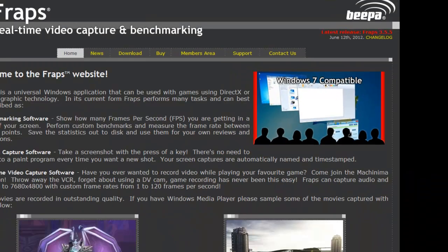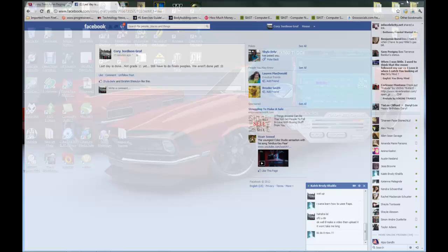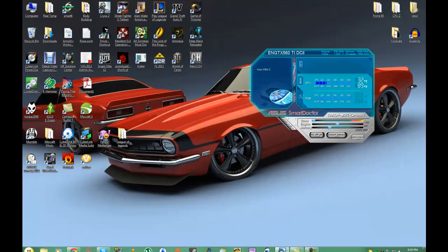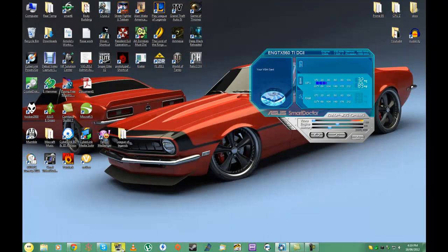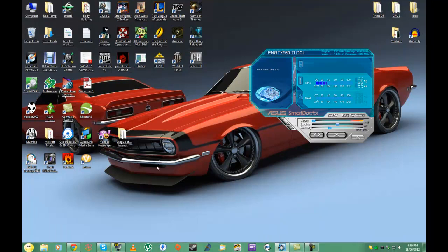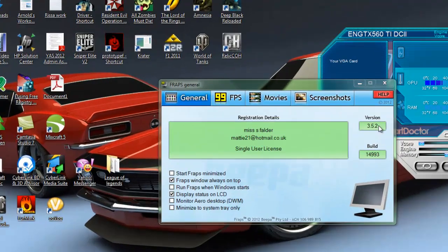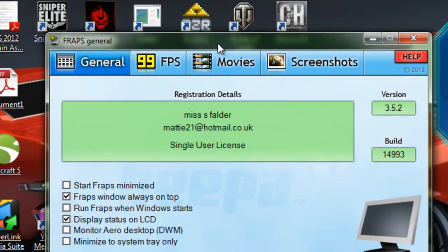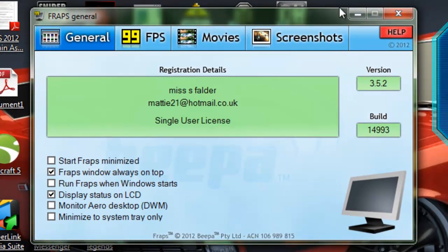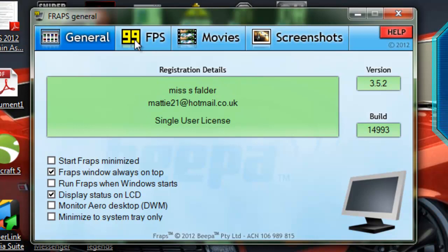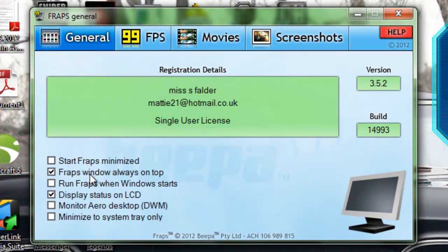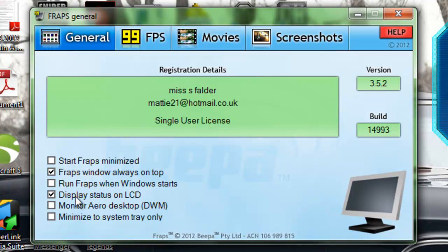The latest version is 3.5.5. I have 3.5.2, so I'm going to have to update it. So this is the first tab called General. You got your options - you can start Fraps at startup, you can start it on top, you can start it minimized when it starts, whatever.